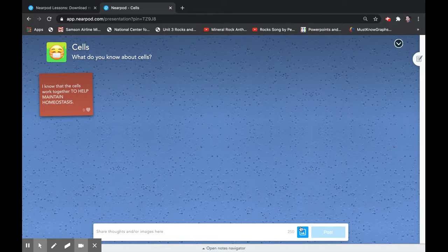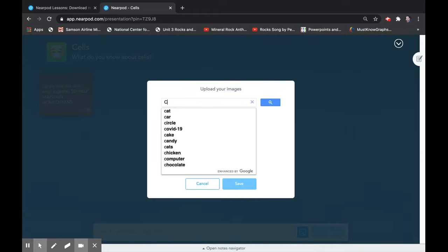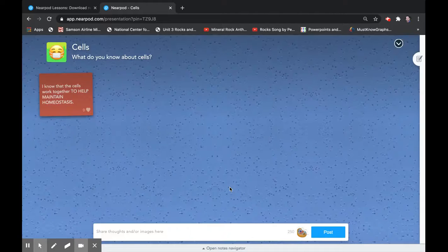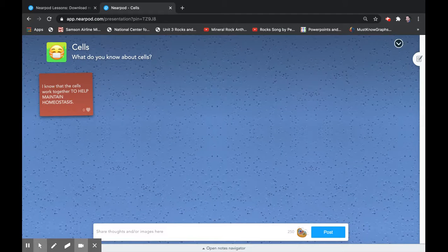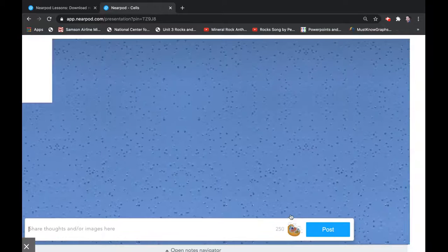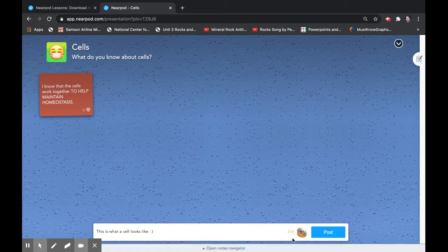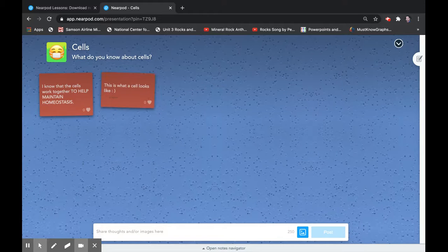I also tell my students to interact with a picture. You go to upload your images using the landscape icon, click cells, and then you could get a really cool picture. You could also type a caption — 'This is what a cell looks like.' So now your student will have a picture and a nice statement. I like when my students do that so I see both ideas — you'll get a post-it note with a sentence and the picture.